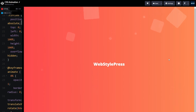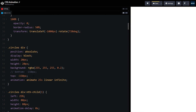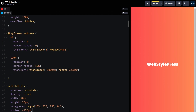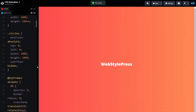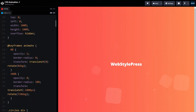I prefer the animation from bottom to top, so let's change it back to what it was. Save — and now it's back to what it was before. This animation will look great with any good gradient background color.